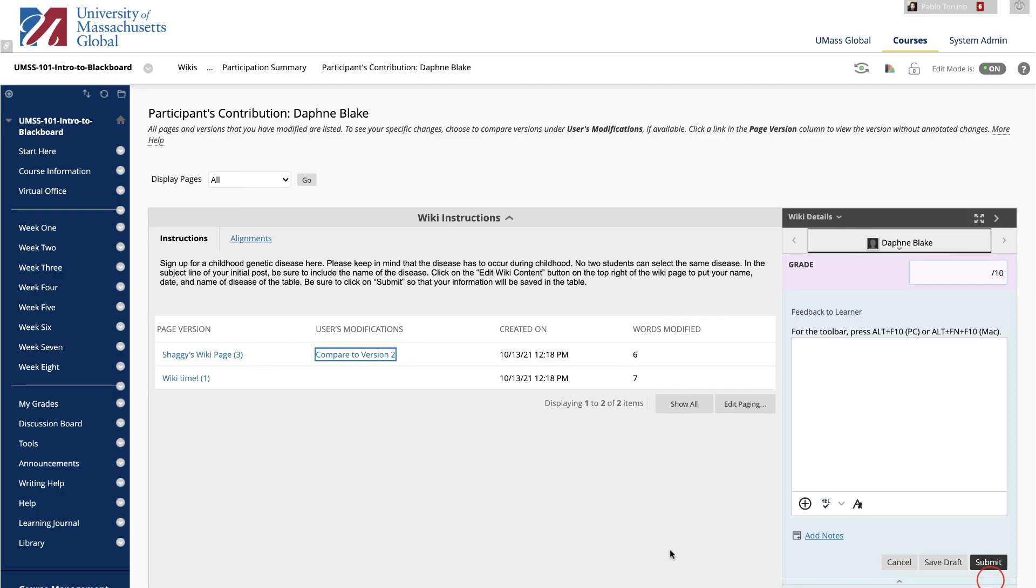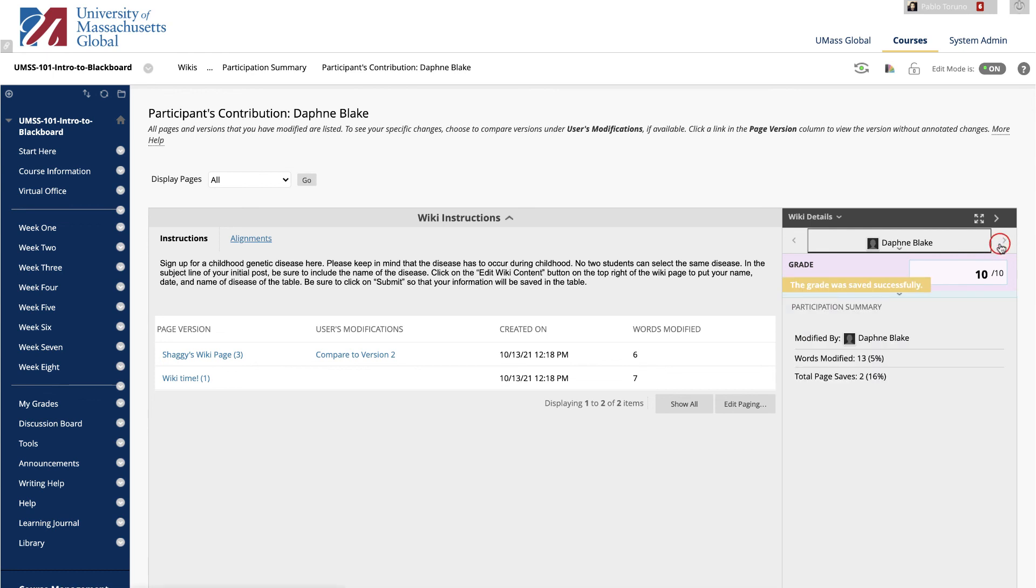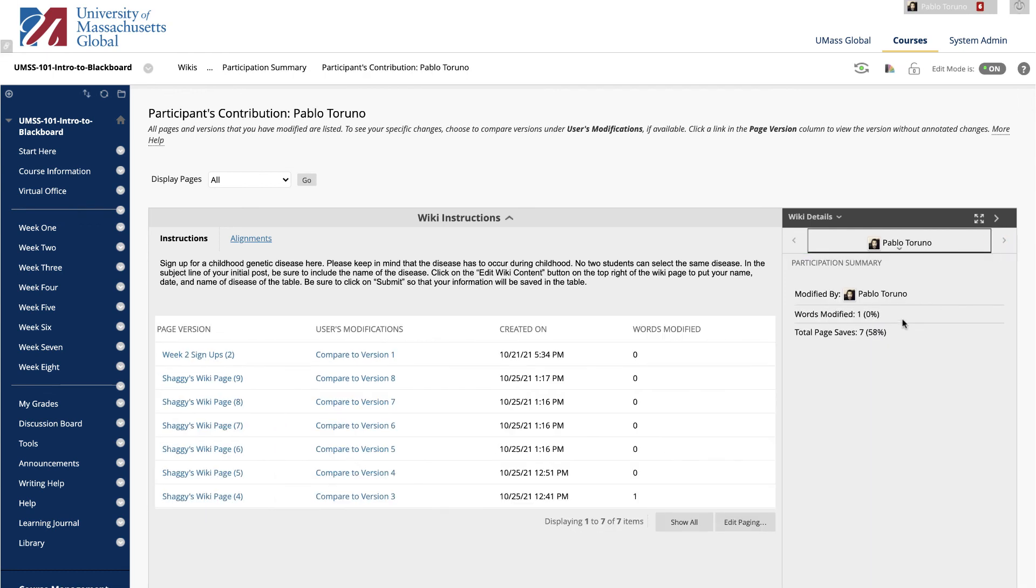A summary of the student's participation is located in the grading sidebar. Assign a grade by typing it here, add feedback to the student here, and click Submit when you're done grading. To navigate to a new student, click the arrows on either side of the student's name or select their name from the drop-down list.